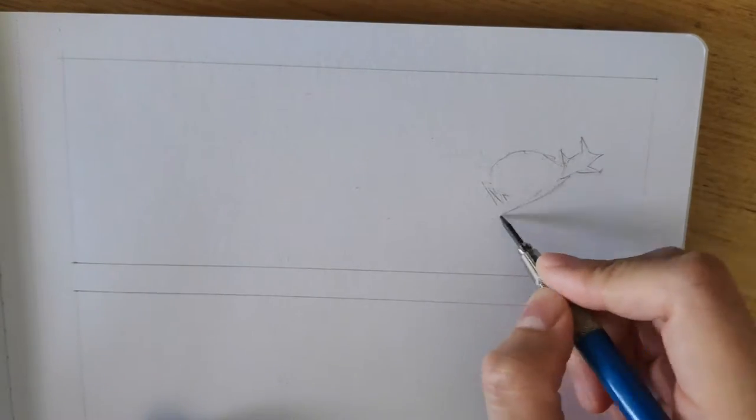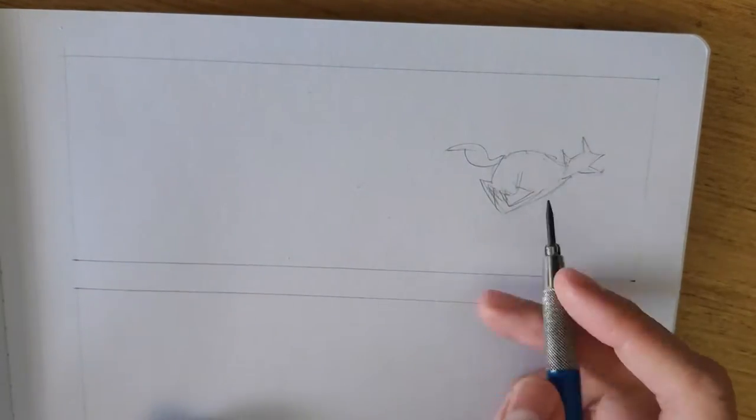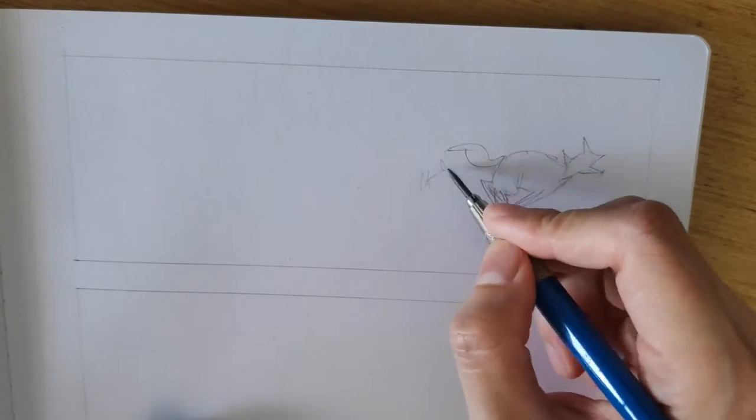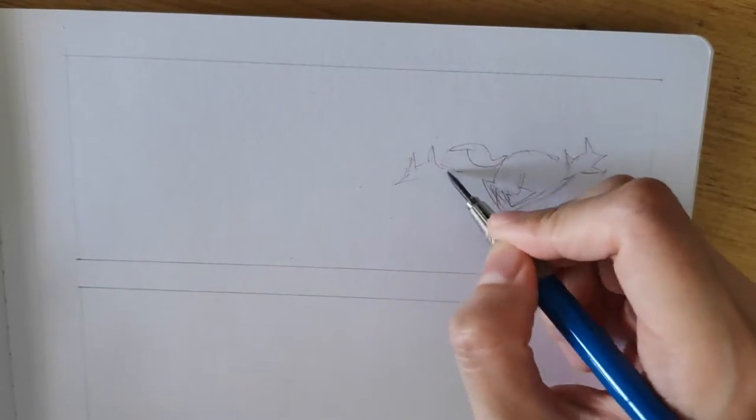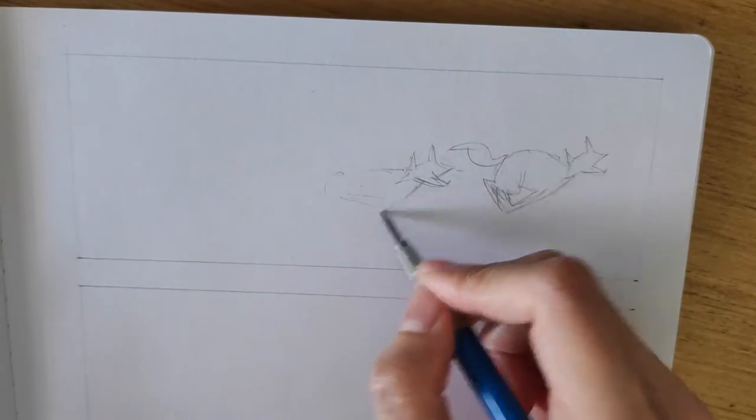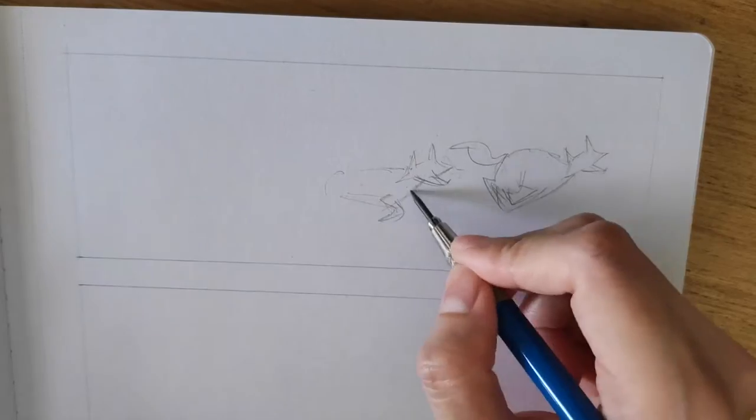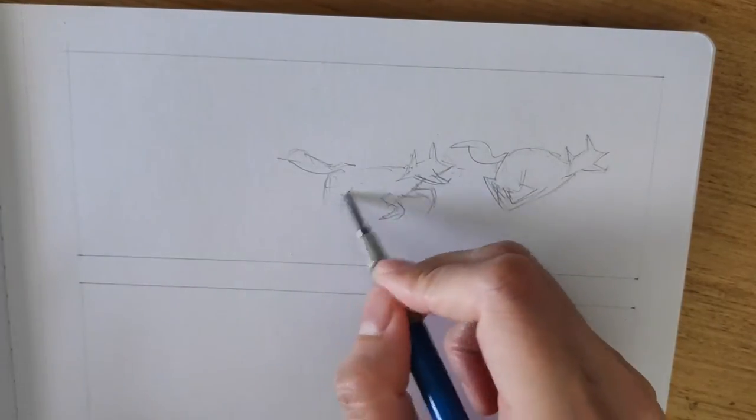At this point, it almost feels like I'm on autopilot. With each stroke I make, I get another clue on what I need to draw next to it, above it or below, until the page is complete.